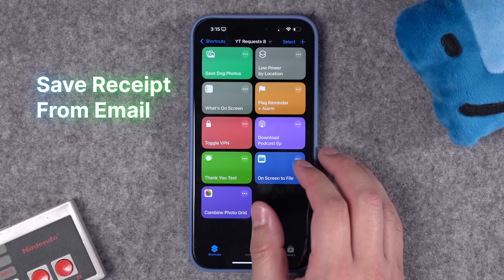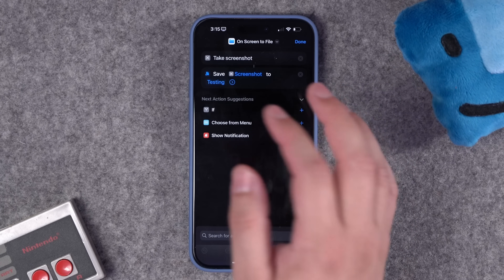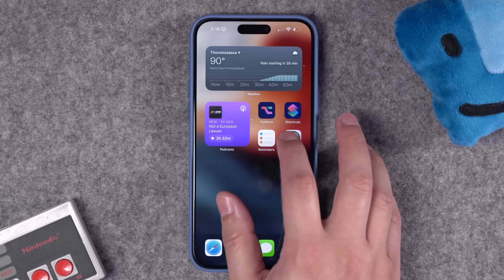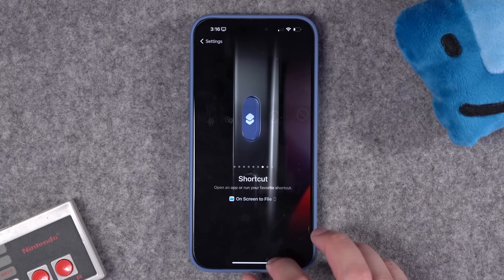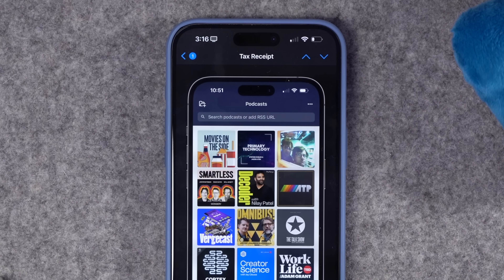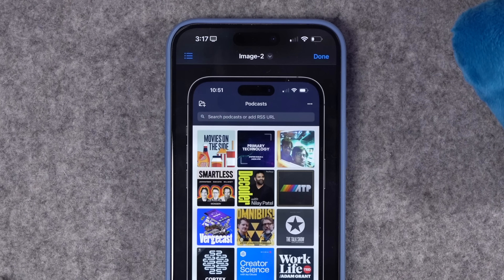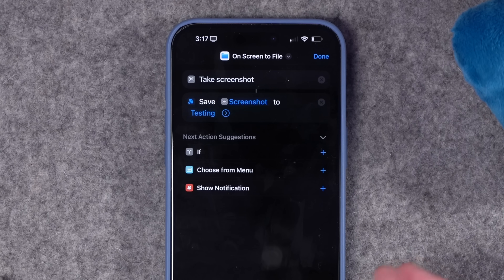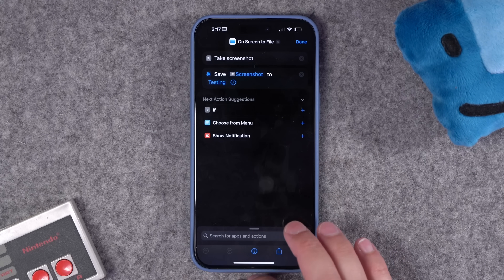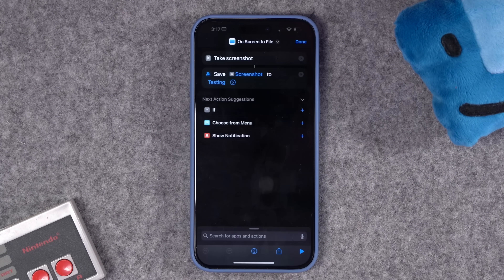Next: this person gets tax receipts via email and wants to save them to a specific folder — it can just be a screenshot. I created a simple shortcut: take a screenshot and save it to a specific folder on the iPhone. This is most useful mapped to the action button or back tap. I hit the action button while looking at an email — it took a screenshot and automatically saved it to my chosen folder. You can also add 'rename file' and 'get current date' to add a date to the filename, and the screenshot won't appear in your photo library.